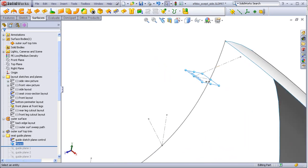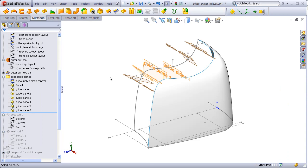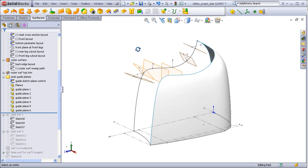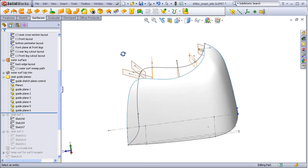In this manner, all of the guide planes can be added one at a time to our model.